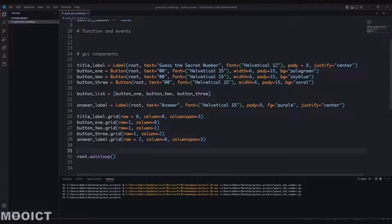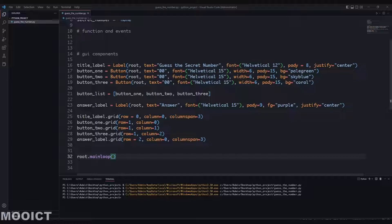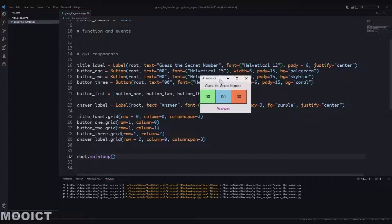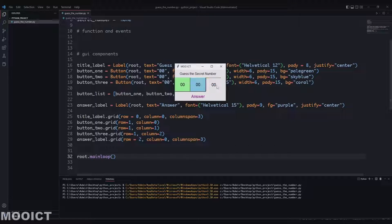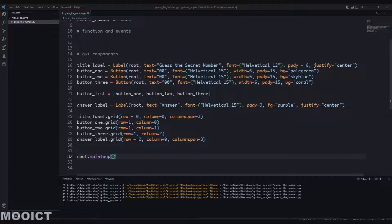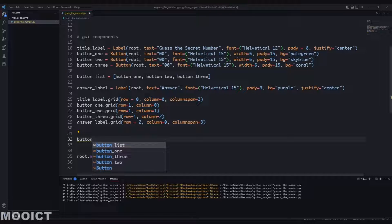Let's run this now to see how it looks. It's starting to come together - we've got three buttons with background colors showing, two labels, and the foreground color for the answer label is showing as well. This is perfectly fine. Now we just need to add a couple of events.